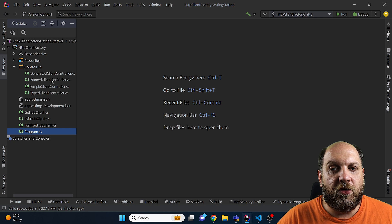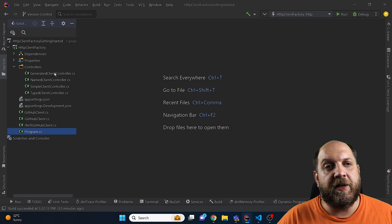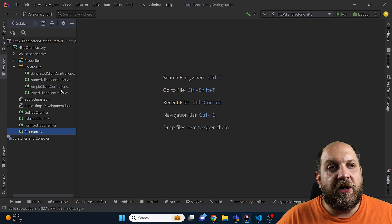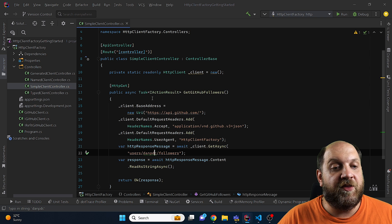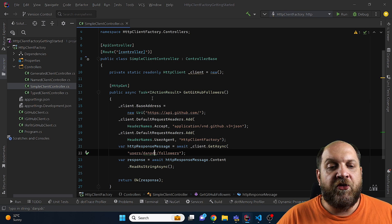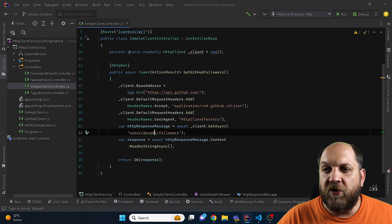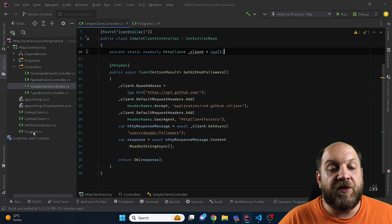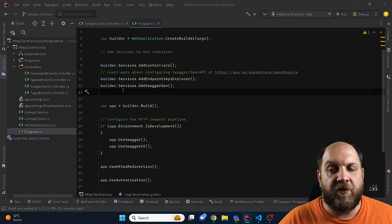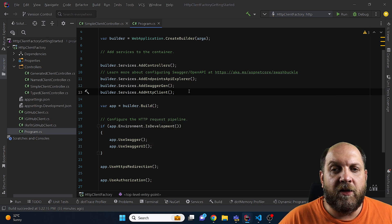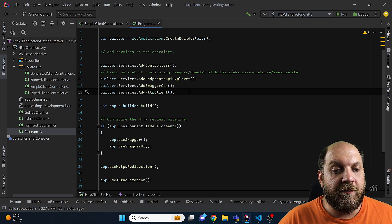I have here four controllers already created for the different ways that we can use the HTTP client in an ASP.NET Core application, and we'll start from the simplest to the most complex. The first way is a very simple HTTP client through IHttpClientFactory. The only thing we need to configure is in program.cs — on the builder services we need to call the addHttpClient method, and this will allow us in our controllers to resolve an instance of an HTTP client through IHttpClientFactory.